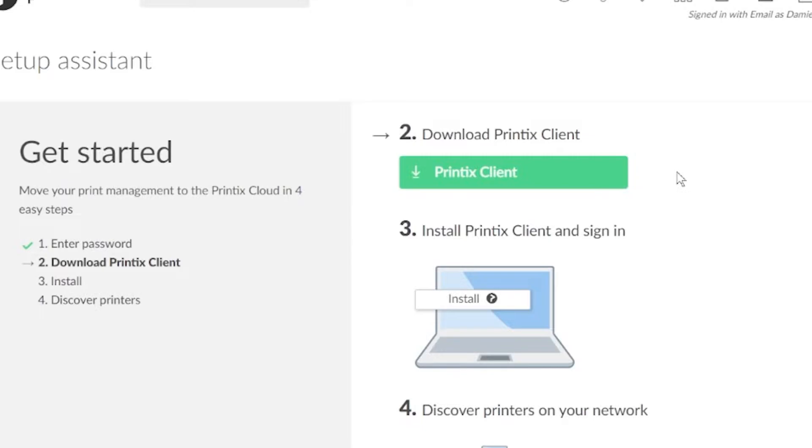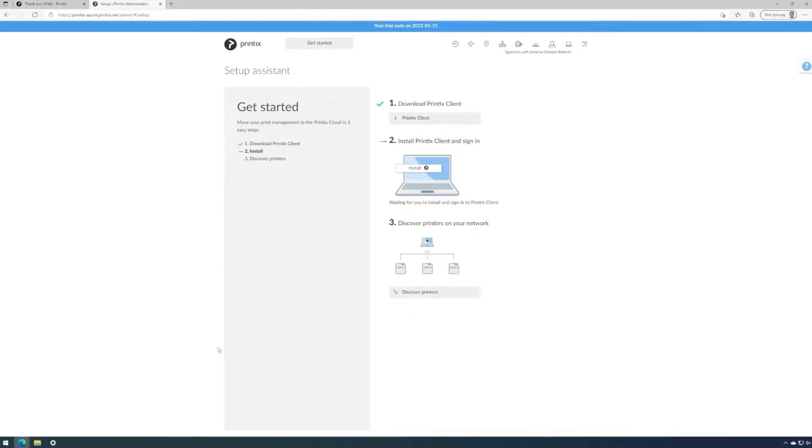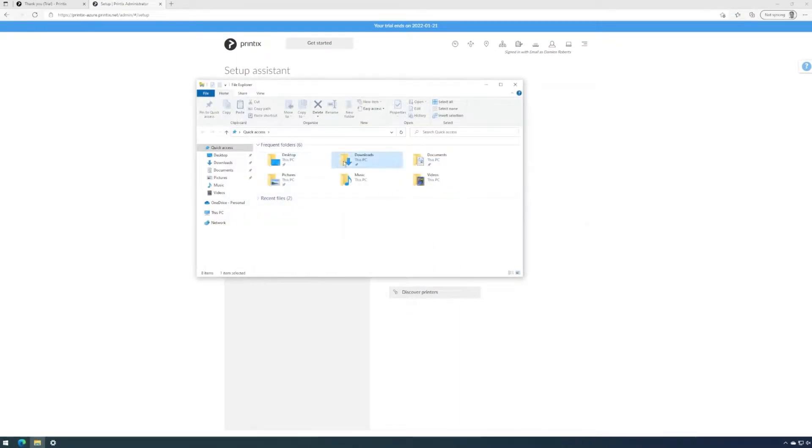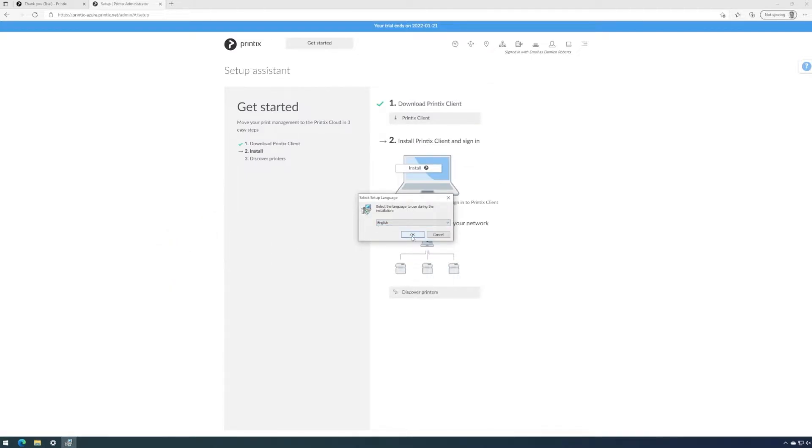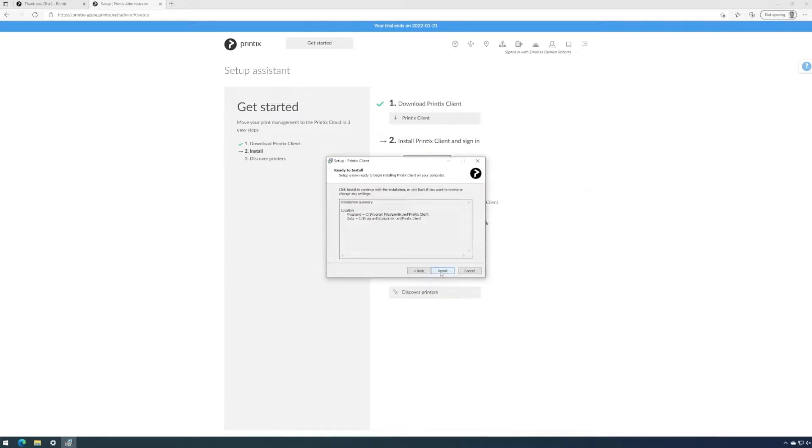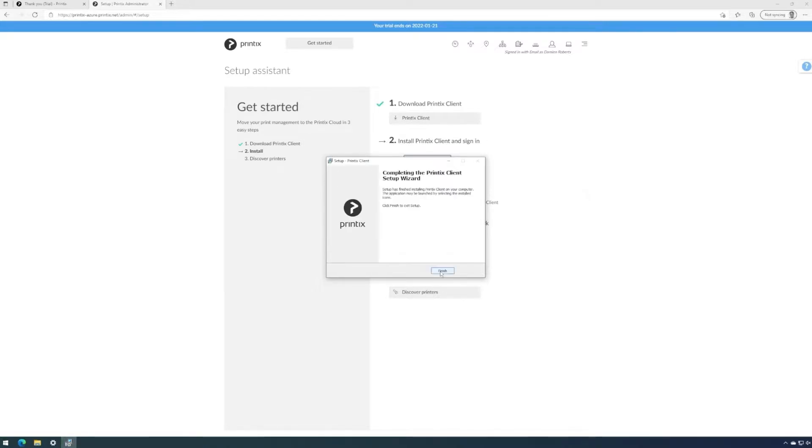Next step is to download Printix Client to your computer. After we've downloaded Printix Client, we'll need to install it. We can select one of the languages supported, and we'll continue clicking through the installer. The installer will stop and start the windows print spooler. We'll complete the installation by clicking on finish.